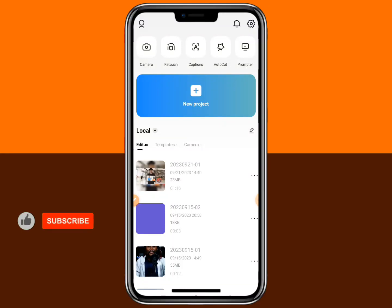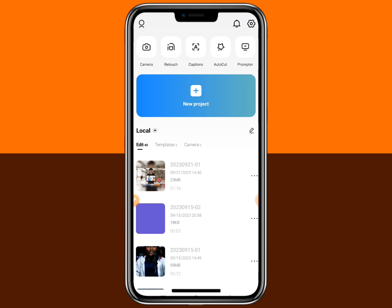Welcome to today's video. In this video, I'm going to show you how you can use the auto reframe in CapCut. We are going to be looking at how you can change a landscape video to a portrait video using the auto reframe. It's very simple and straightforward, that's why this video is going to be very short.